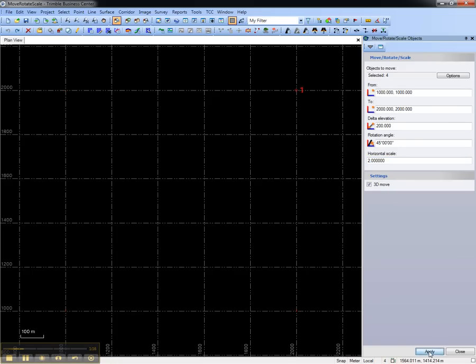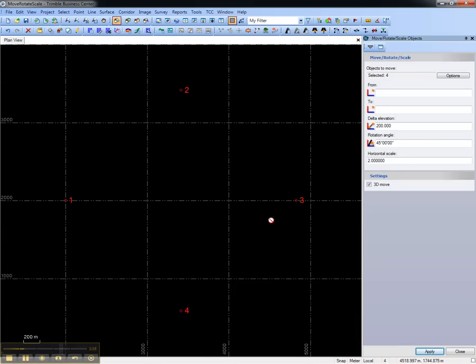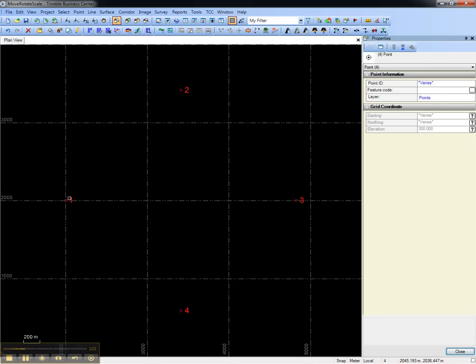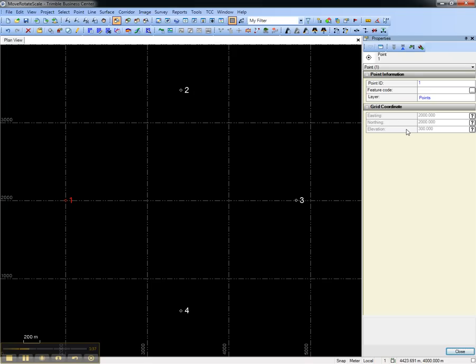And now you'll see that point number one is located up where point number three was at 2,000-2,000. It's been raised up 200 meters to 300 meters of elevation, and the entire set has rotated clockwise 45 degrees, and the plot scale has doubled.